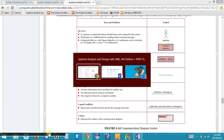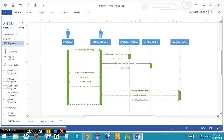If I look at my original sequence diagram from the last video, you'll notice that without a little research, I can't immediately tell whether a patient actor is ever directly communicating with, say, an appointment object. It would take some work to determine whether a receptionist or a patient is ever communicating directly with an appointment. These sorts of relationships are not immediately apparent through a sequence diagram.